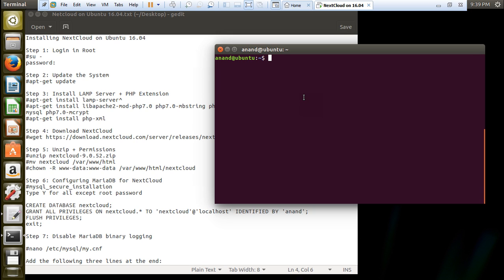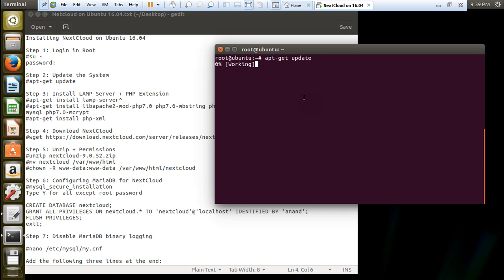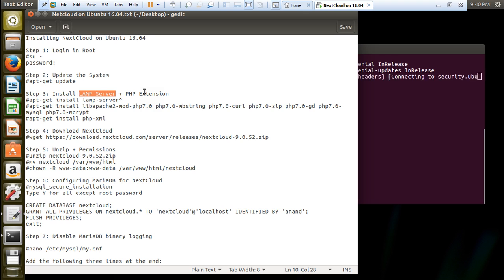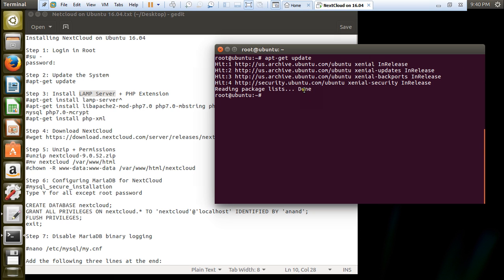First of all we have to login to root. Give this command su space minus and let me give the password. So you can see that root has logged in. First of all we have to update the server, so give this command apt-get update. It is very important so that the latest repositories can be installed and we should not find any problem in installing Nextcloud. Before we install Nextcloud, the main thing is to install the LAMP server and PHP because it is purely written into PHP as well as JavaScript. LAMP server is very much required.